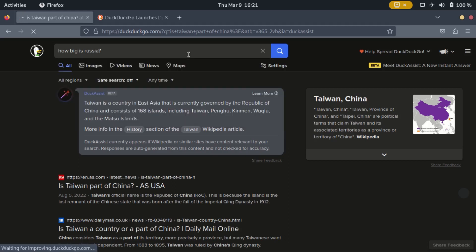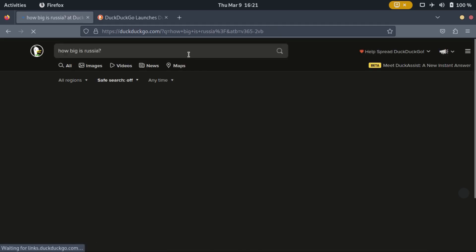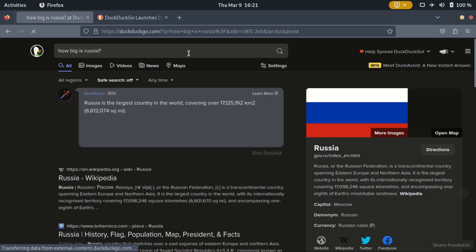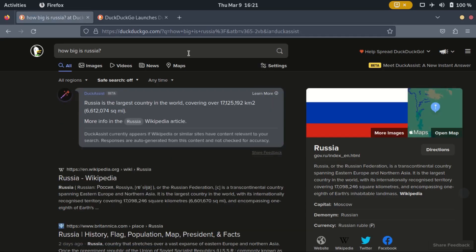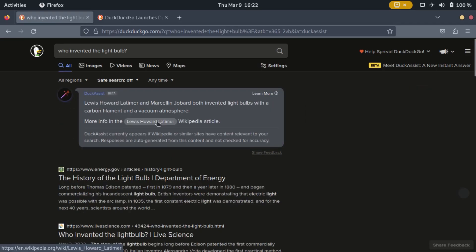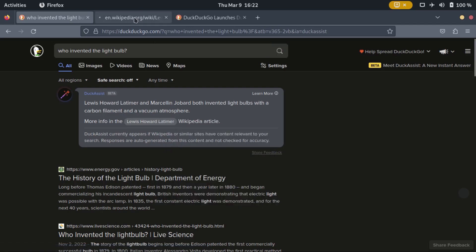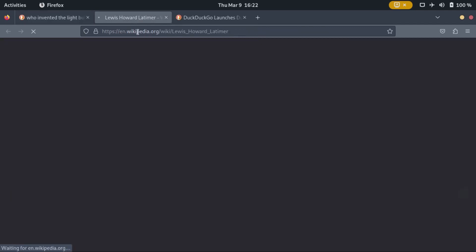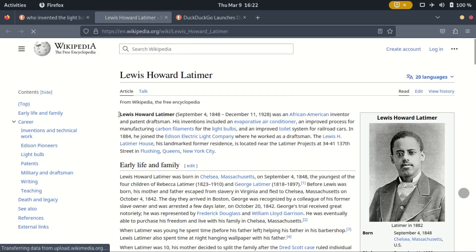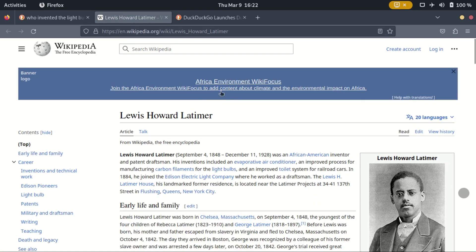Now keep in mind that all responses are auto-generated from Wikipedia and other sites' data, and apparently are not checked for accuracy. Well, Wikipedia is a reliable source for a lot of information, so there isn't much worry about that.